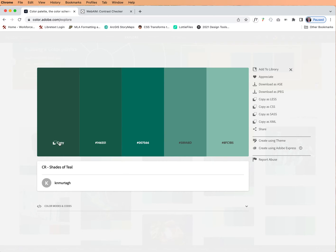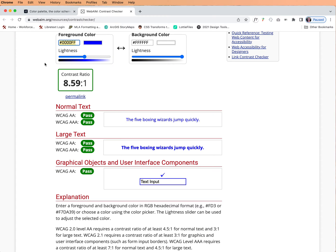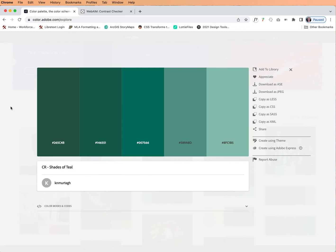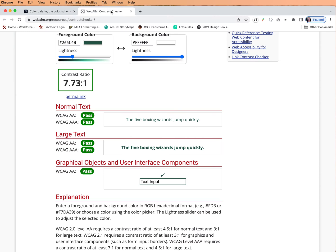So I'm just going to hover over this first one, this dark teal, and copy that color, then let's come up here and insert it as the foreground color. That means the text. I'm going to go back and get the next one in this series and we're going to make that the background color.